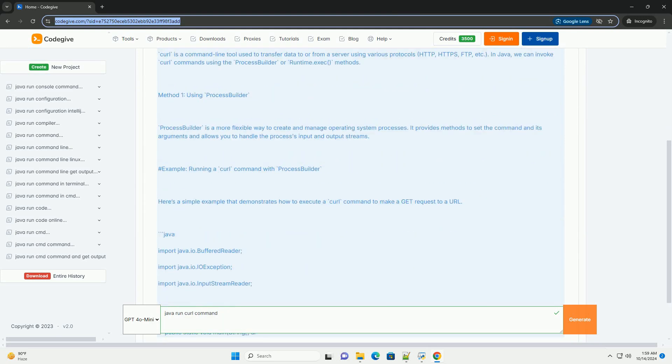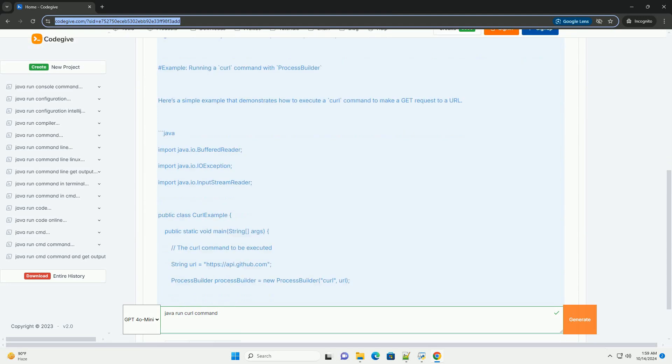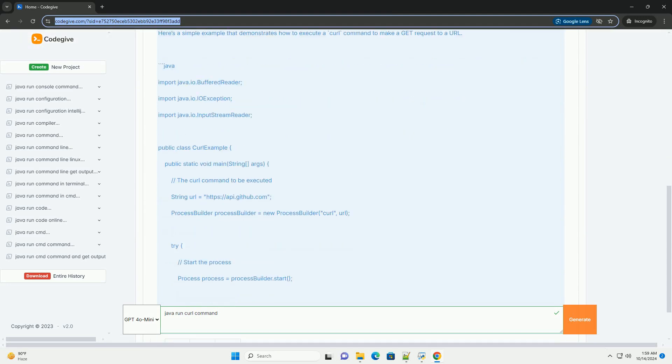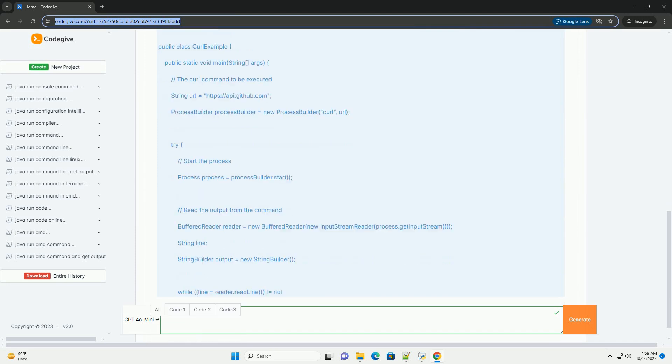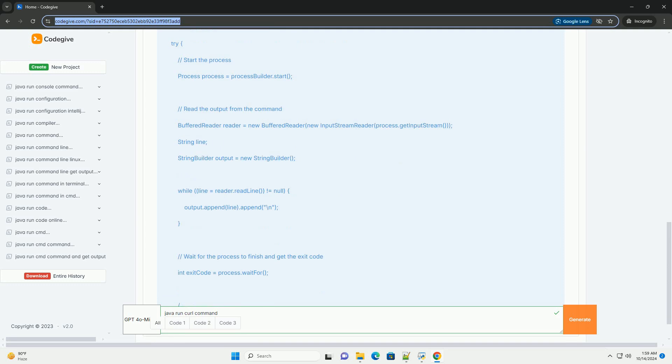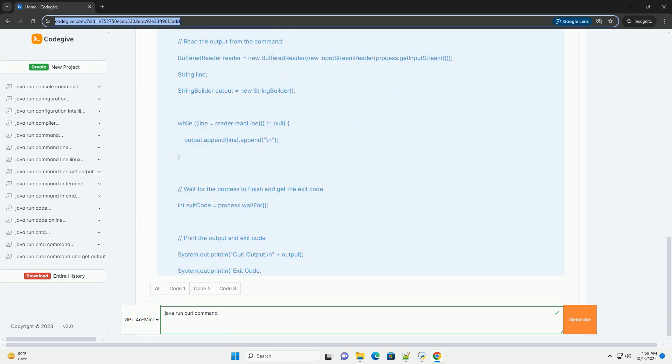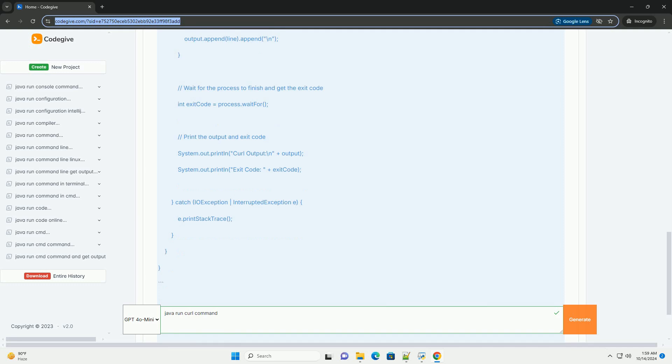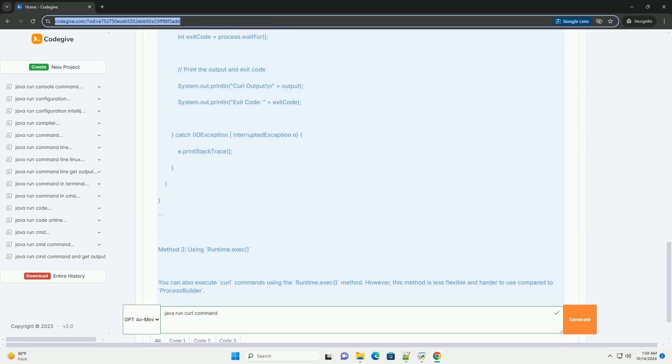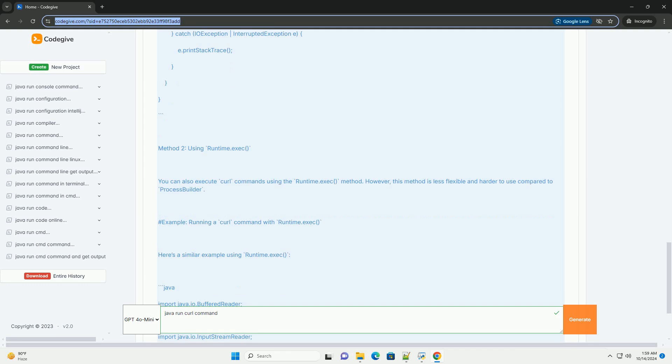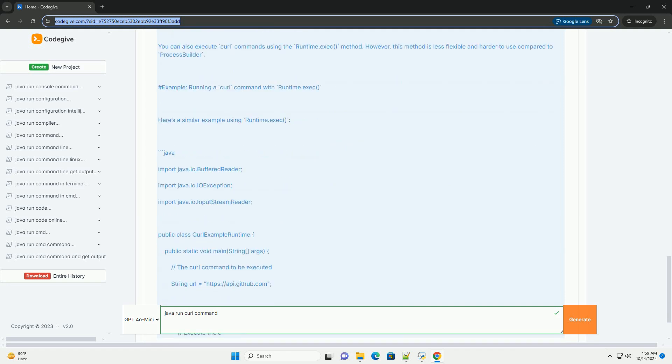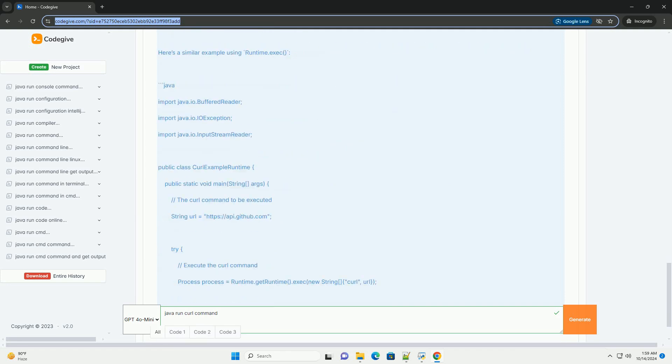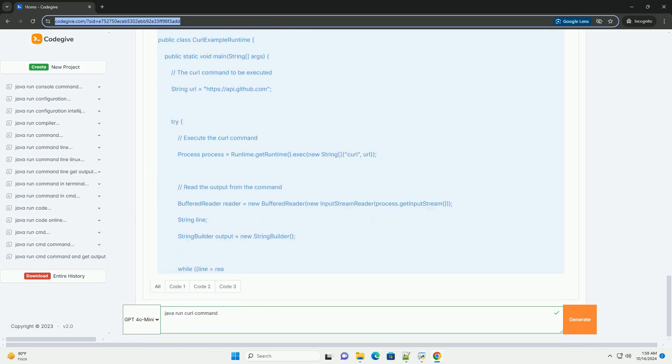Below, I will provide an informative tutorial on how to do this, including code examples. Overview of curl. Curl is a command line tool used to transfer data to or from a server using various protocols: HTTP, HTTPS, FTP, etc. In Java, we can invoke curl commands using the process builder or runtime.exec methods.